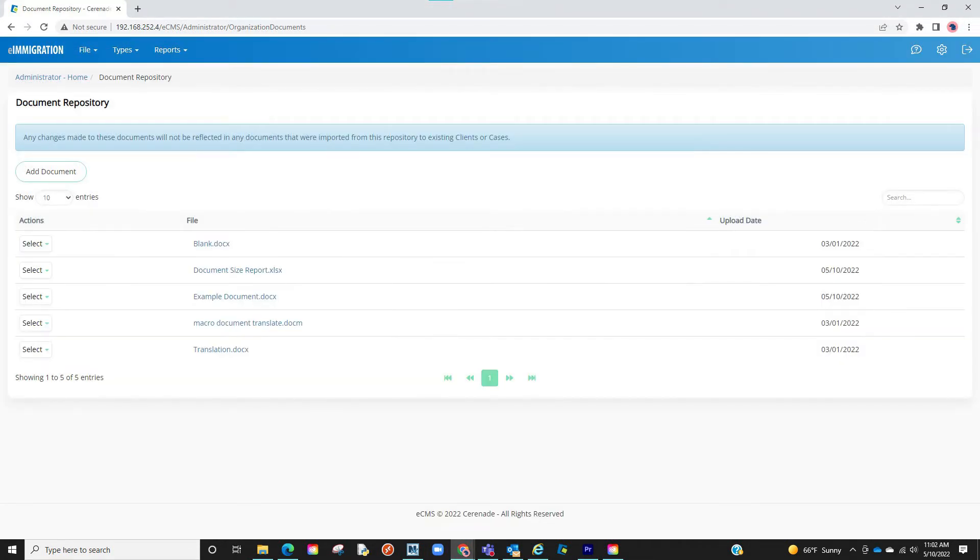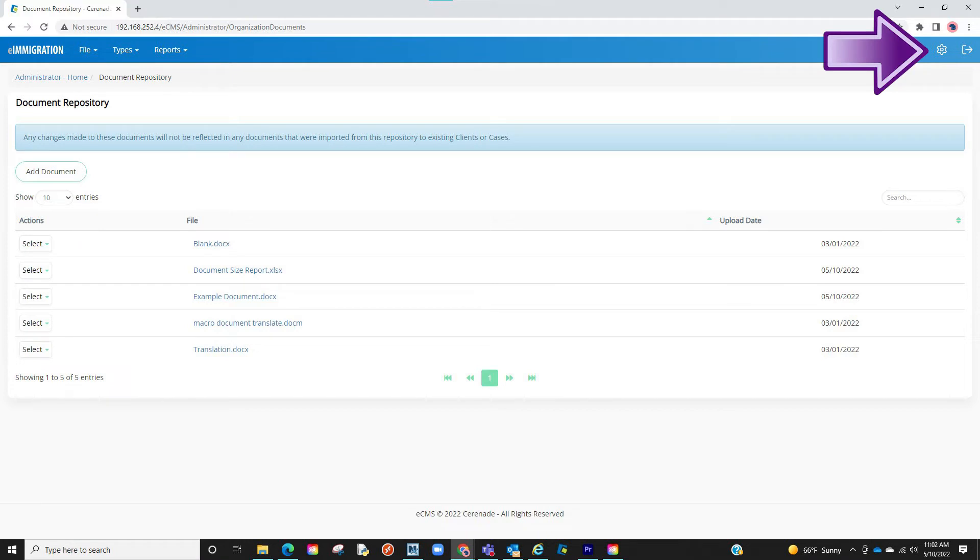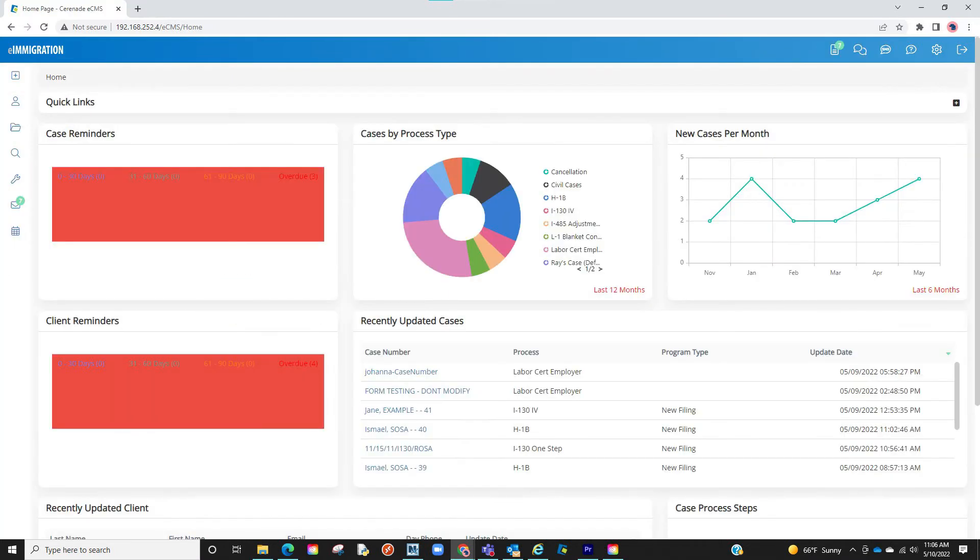Now that we have seen how we can add these default files, let us go into a case or client profile and add these files on there. Let us click on the Settings icon on the top right and click on Caseworker Module. We are now back in the Caseworker Module.